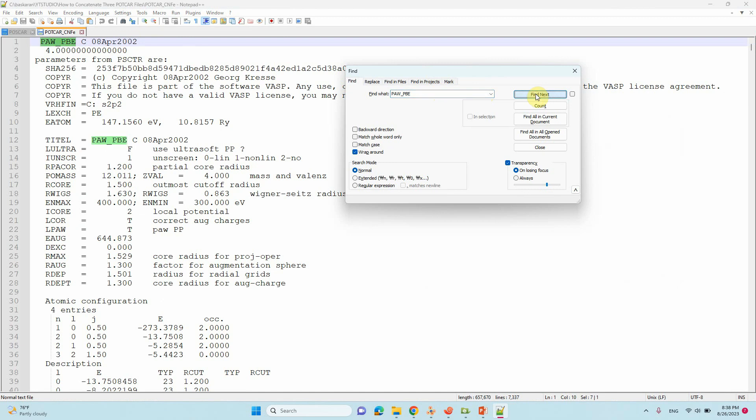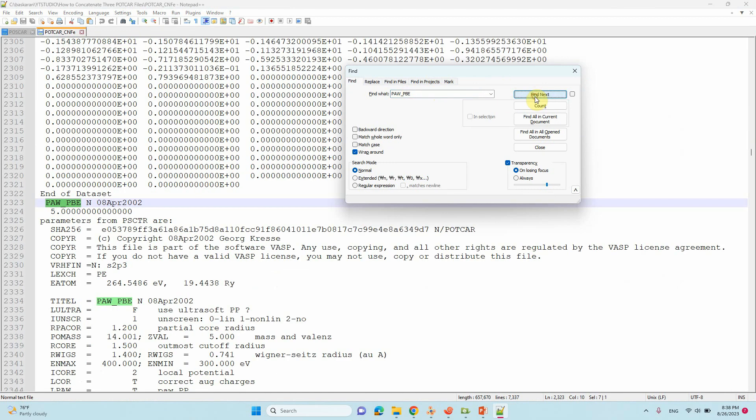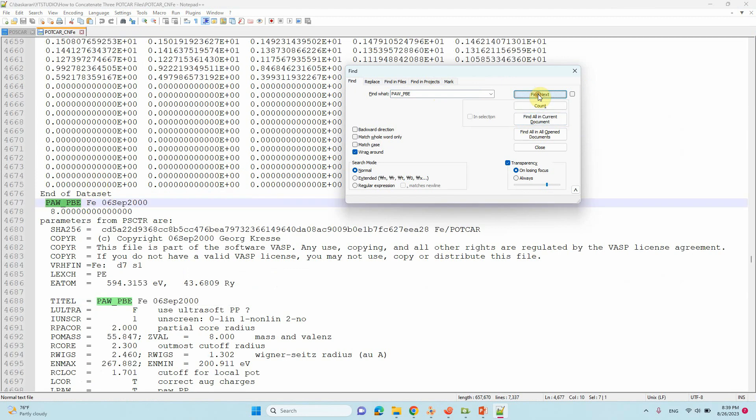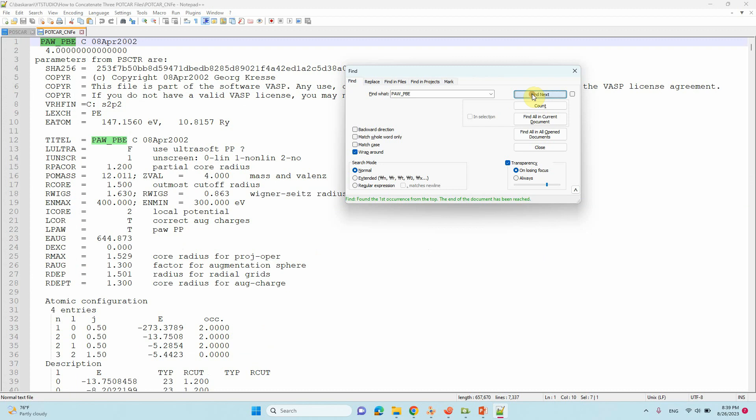You can see the carbon. Carbon is there first one. The second one is nitrogen. Third one is iron. So if you do these types of things manually, you may end up with some error. So better to do like this to avoid that kind of any errors.